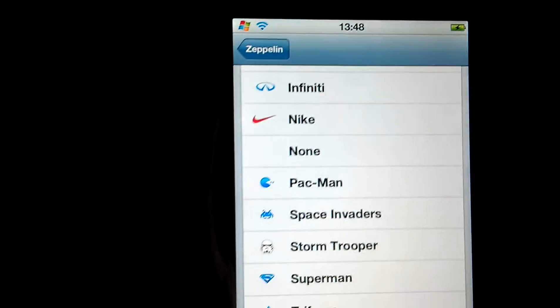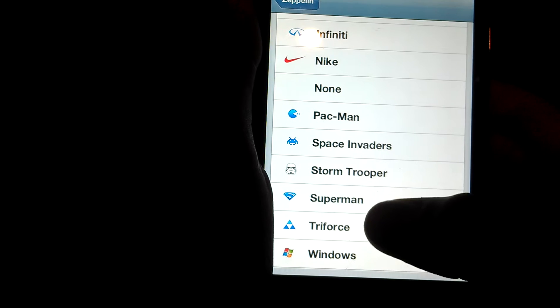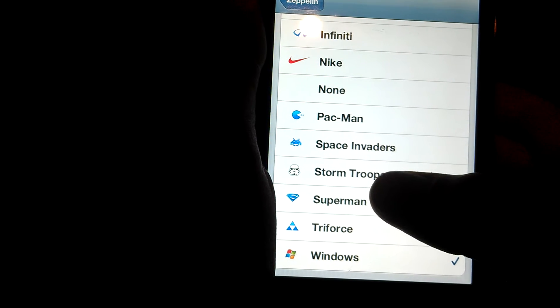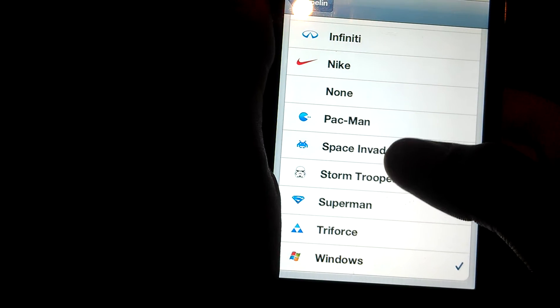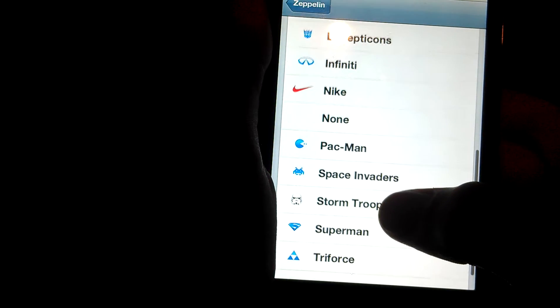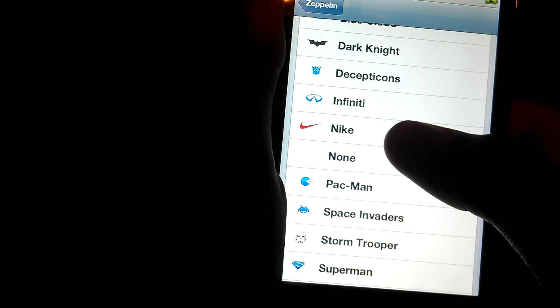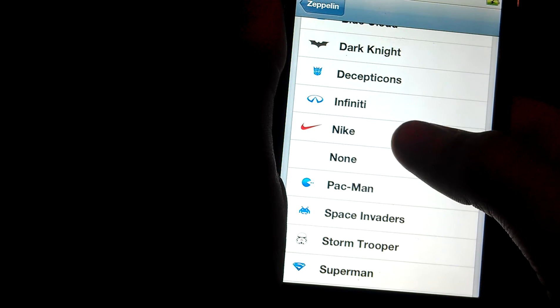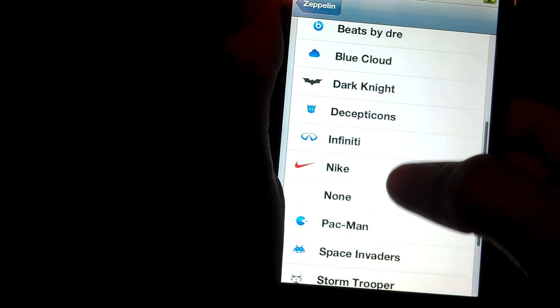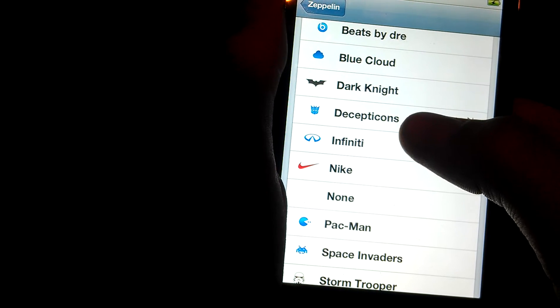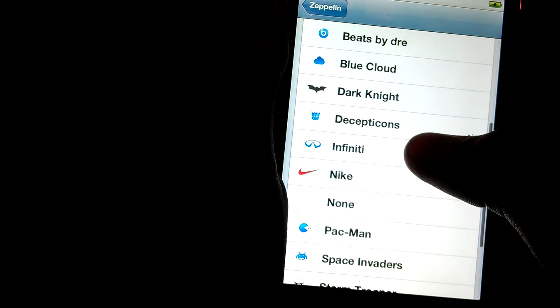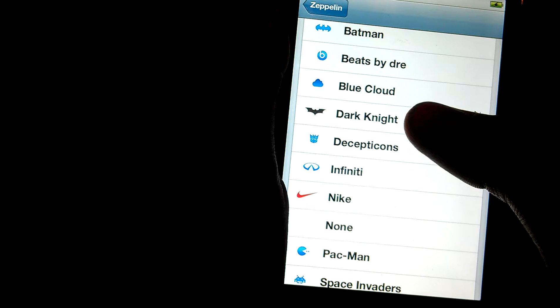But you have the Triforce, Superman, Storm Troopers, Space Invaders, Pac-Man, None, Nike, Infinity, Decepticons, Dark Knight.